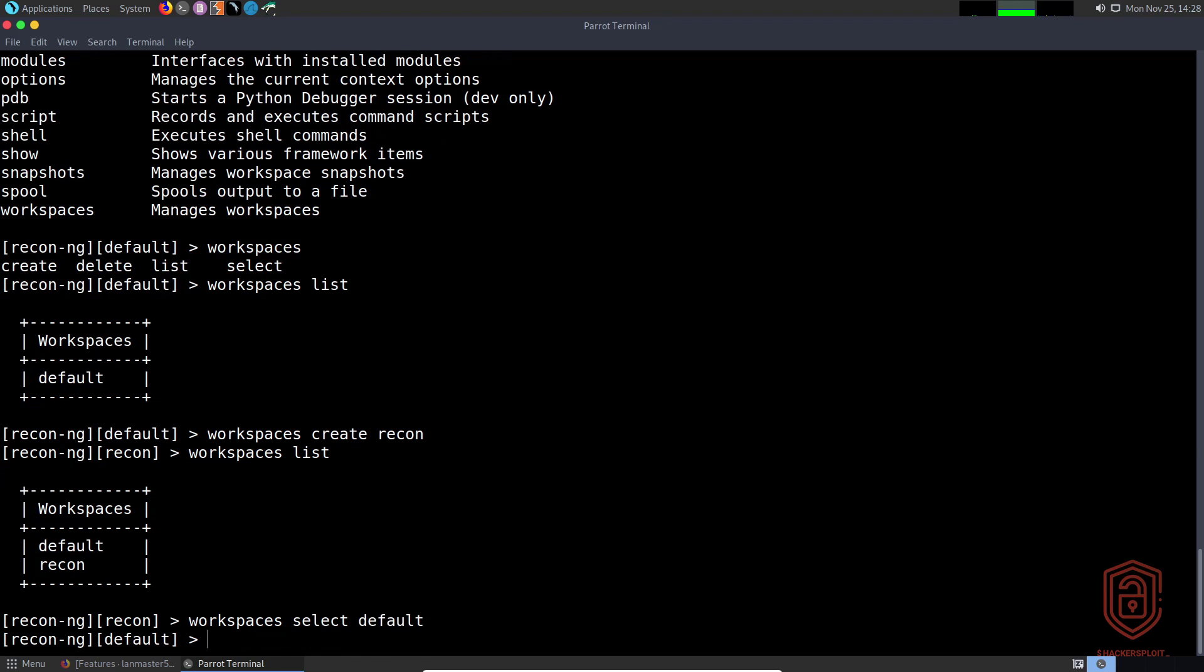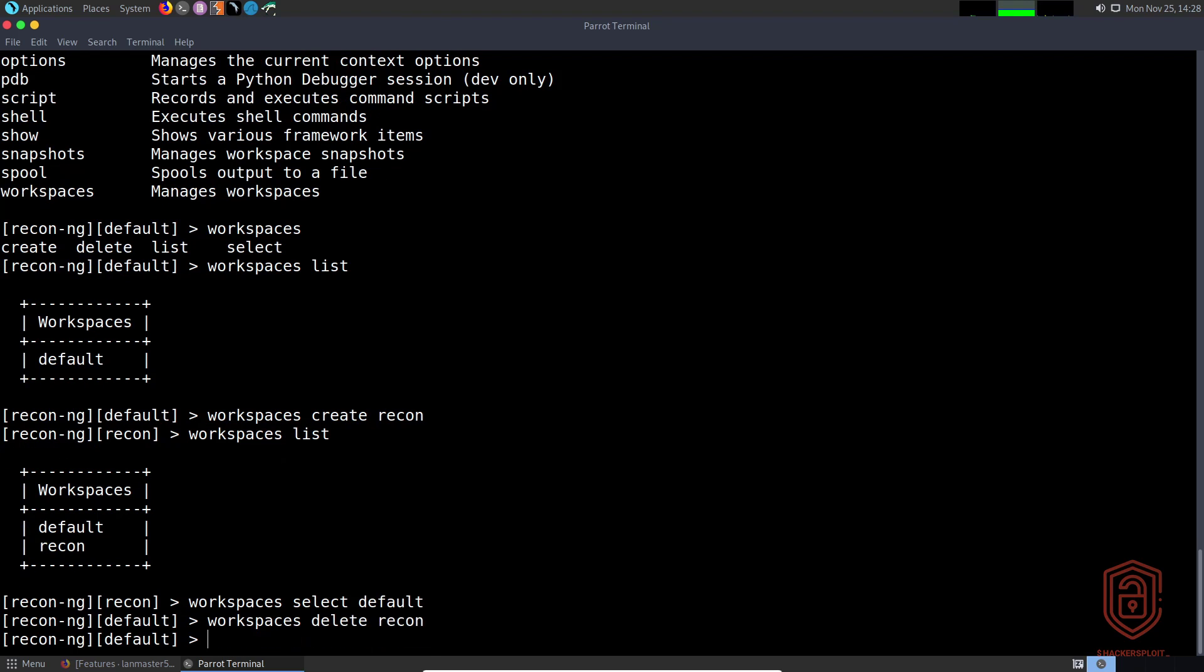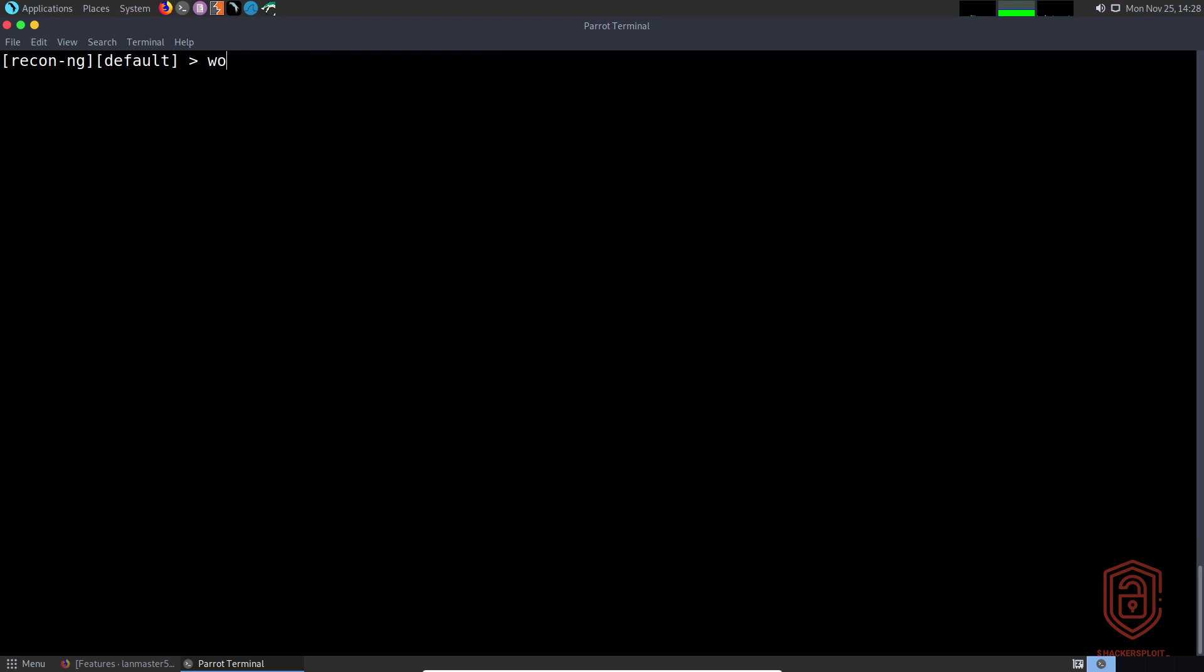If I want to delete a workspace, I can say 'workspaces delete' and specify the name, so let's delete the recon workspace and enter. We can list it one more time just to show that all the options we specified were working.